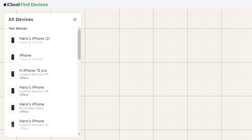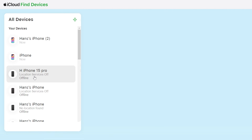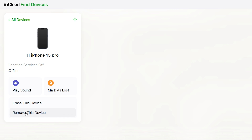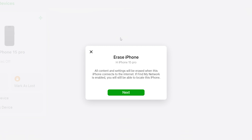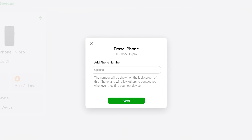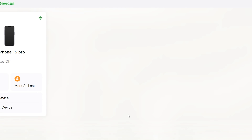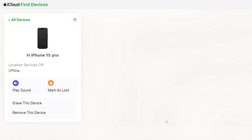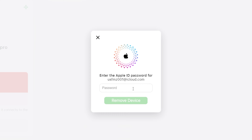Find the device that needs to be factory reset in the list of devices. You will see the 'Erase This iPhone' option — follow the process to complete the iPhone erase. Enter your Apple ID password to erase your device. You can then also choose to remove this device, which will remove the activation lock verification step from the setup process.